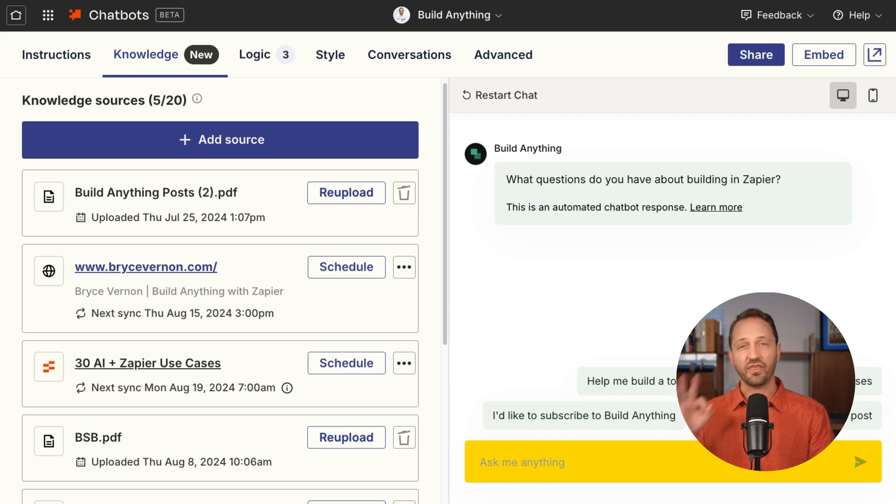With Zapier chatbots, you can add knowledge to make it even smarter. AI already knows so much about the internet, but with a chatbot you need to constrain it and direct it so that it can answer questions that your customers have about your company — perfect for a support chatbot that needs an FAQ list.